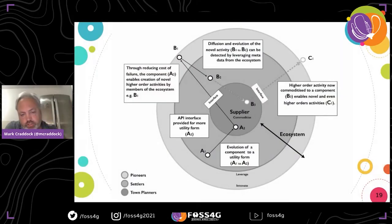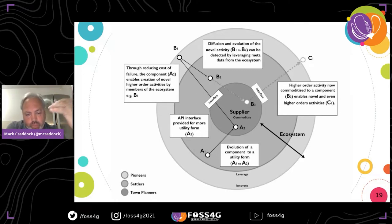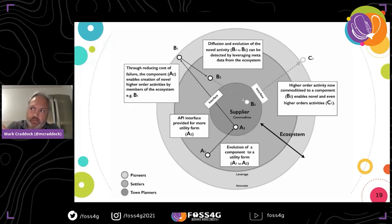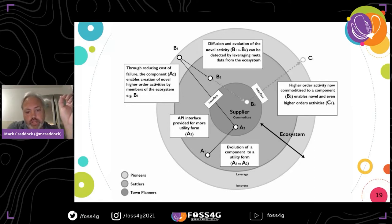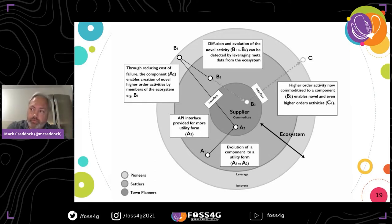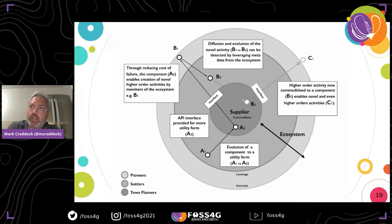Another thing that comes out of Wardley Mapping and strategy is the gameplay of innovate, leverage, and commoditize. When you build a platform, you let people play on your platform and you use the metadata from it. If an organization has a really big bill — why are they using so much infrastructure? They've got so many customers, what are they doing? The good thing about innovate, leverage, and commoditize is you let your customers do all the innovation, then you leverage that and build it into your platform. Amazon will let anybody go and build software on top of their infrastructure.